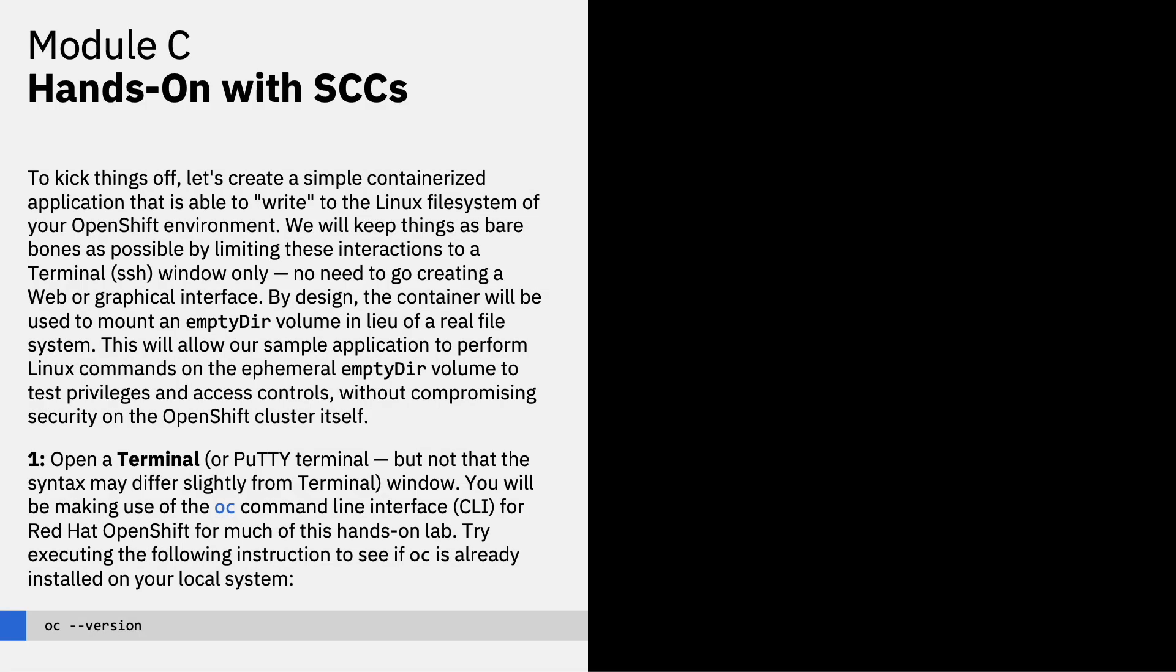To kick things off, let's create a simple containerized application that is able to write to the Linux file system of your OpenShift environment. We'll keep things as bare bones as possible by limiting the interactions to a terminal SSH window only, so there's no need to go about creating a web or graphical interface. By design, the container will be used to mount an empty directory volume in lieu of a real file system. This will allow our sample application to perform Linux commands on an ephemeral empty directory volume to test privileges and access controls without compromising security on the OpenShift cluster itself.